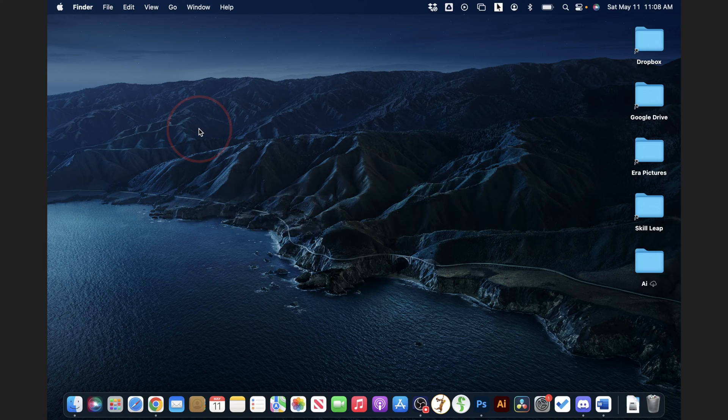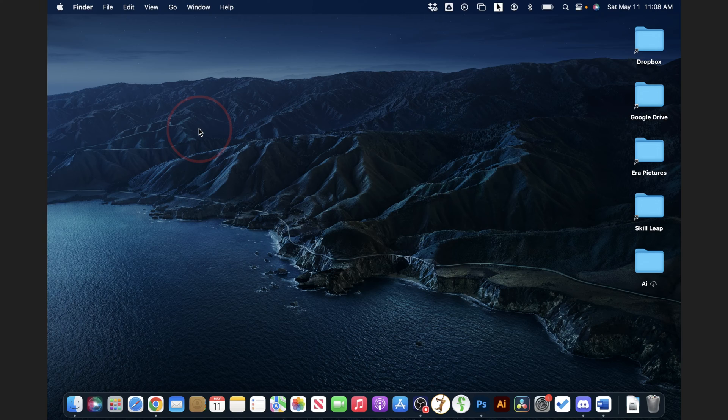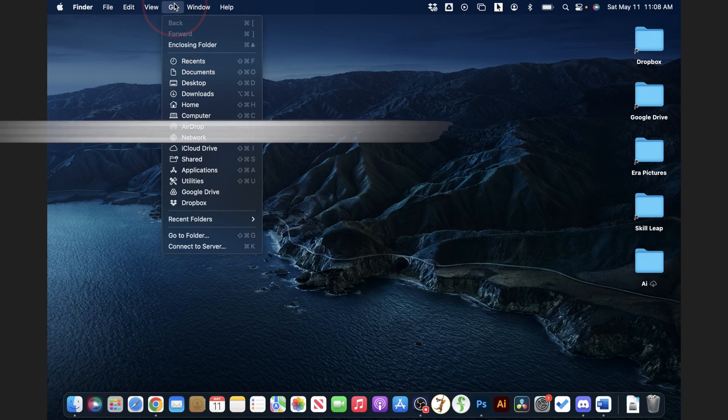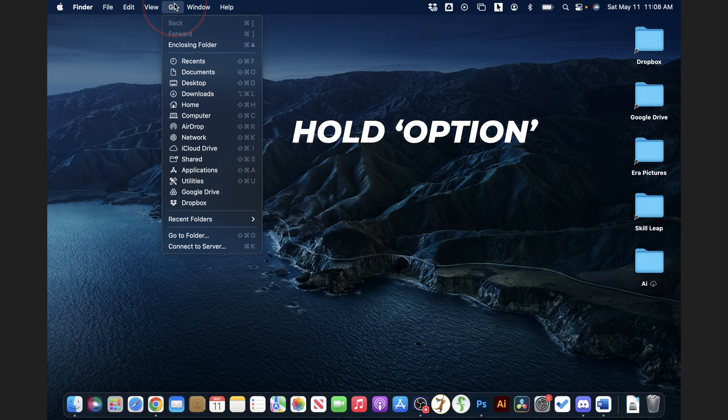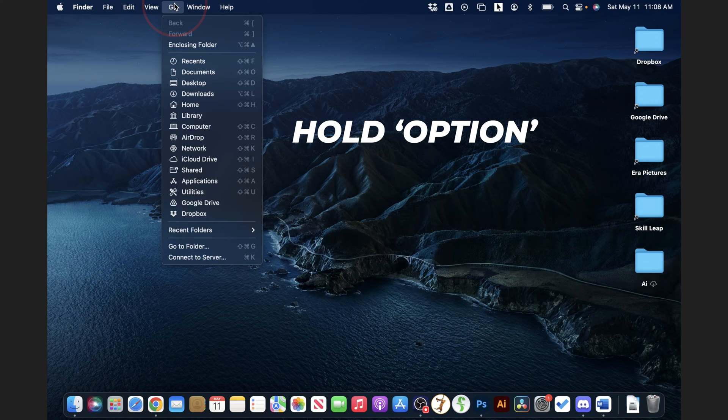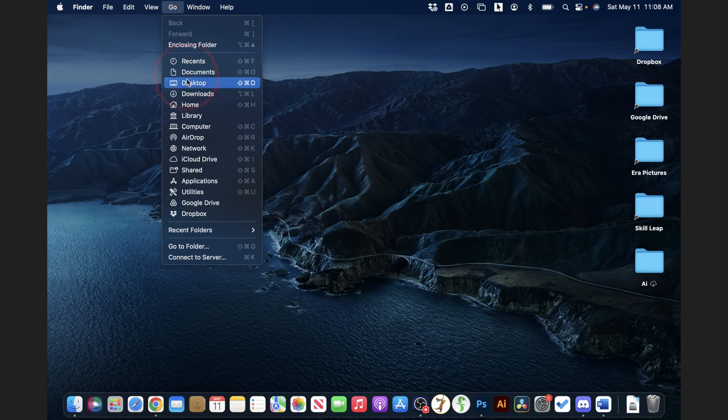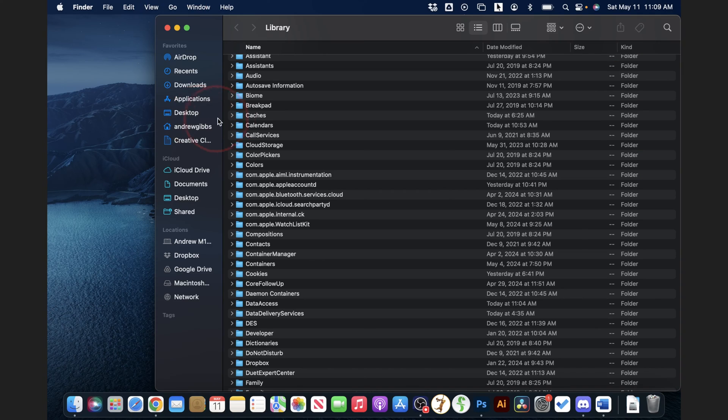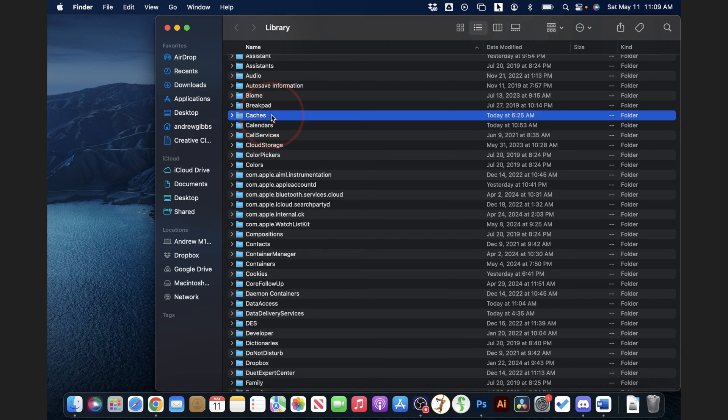To find the user cache folder, start by heading to your desktop here. From the menu bar at the top, select Go. To show the hidden library folder, hold down the option key, and then you'll see library appear in the list here. Go ahead and select that now. Next, find the cache folder, and then double click it to open.